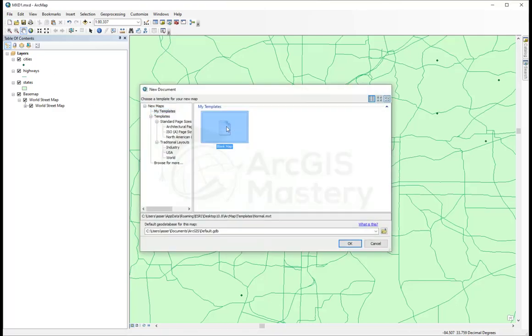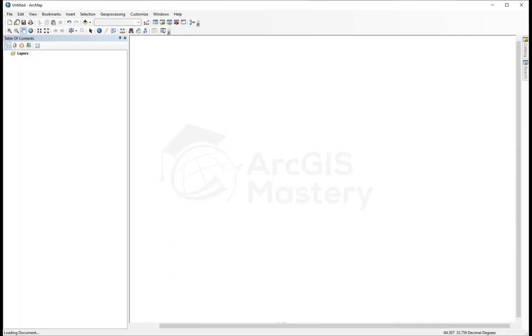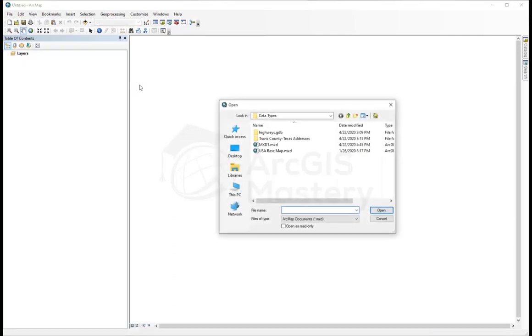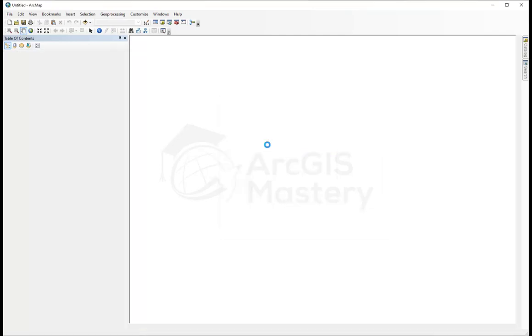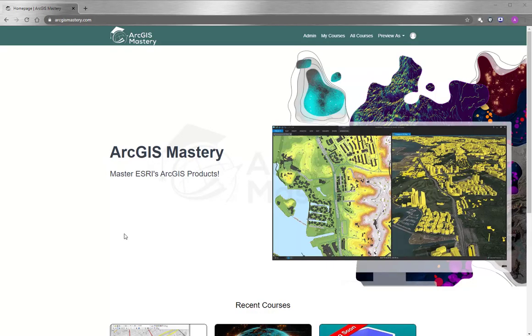So I can easily select Open and open my MXT file again and go back to where I was.